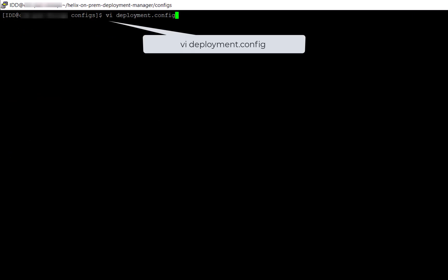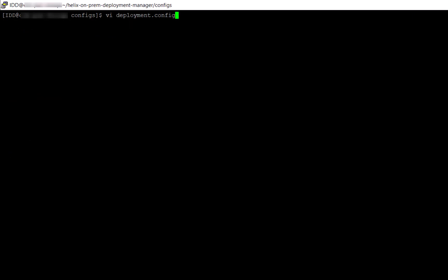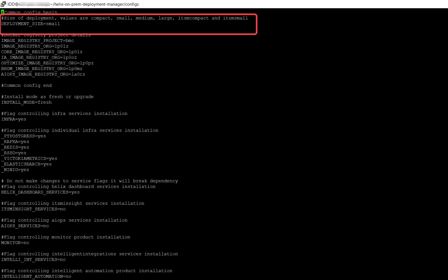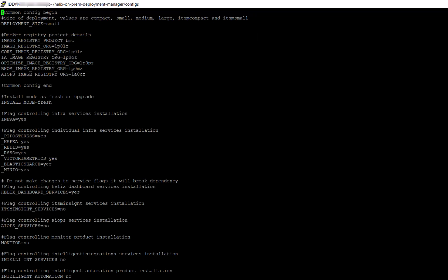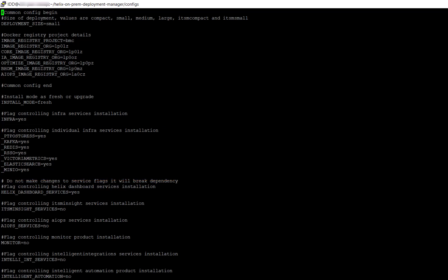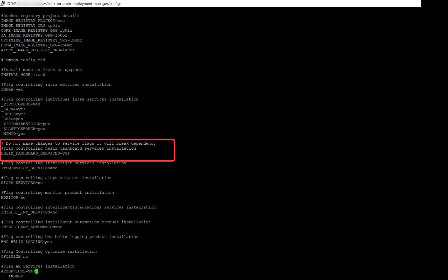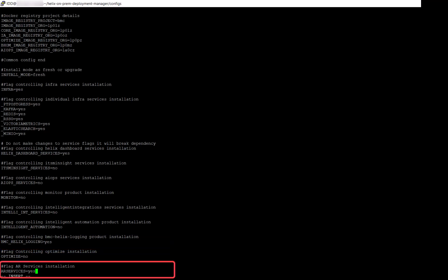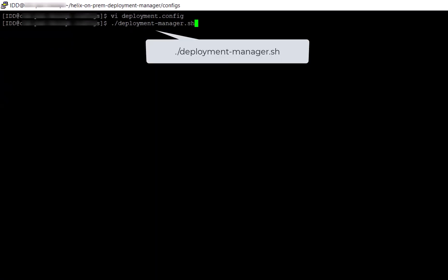Next, set up the deployment.config file. In this file, specify the deployment environment value. Specify the value yes for the infrastructure service parameters, helix_dashboard_services, bmc_helix_logging, and ar_service. Finally, run the deployment manager.